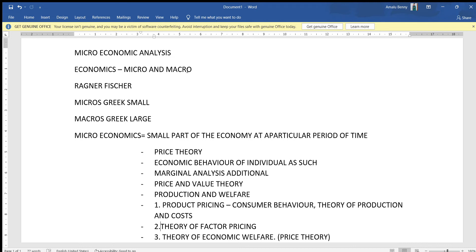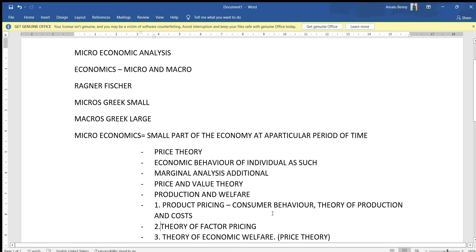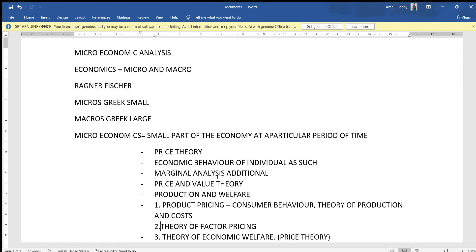Microeconomics uses a very important tool: marginal analysis. Marginal means additional. For example, the Law of Diminishing Marginal Utility — marginal means additional utility. We need to understand marginal or additional utility as a key concept in microeconomic analysis.